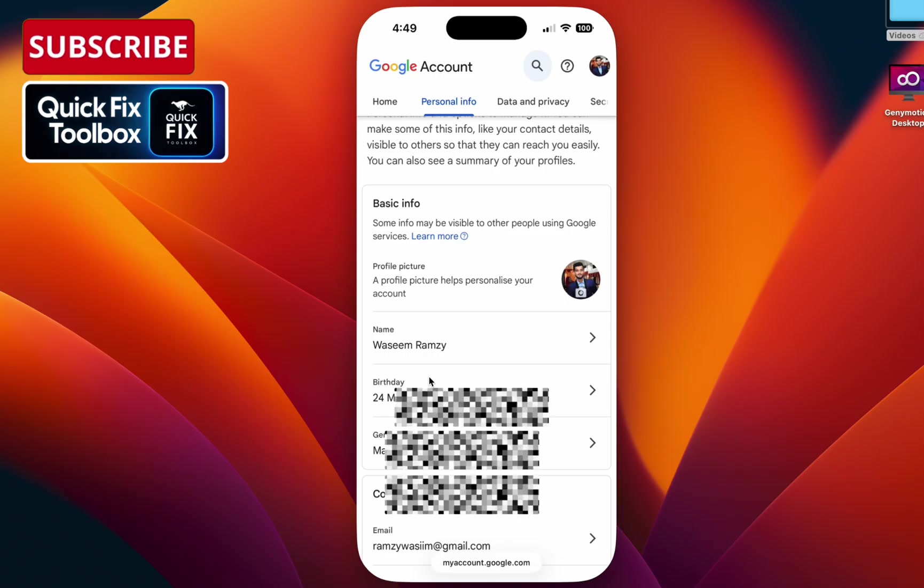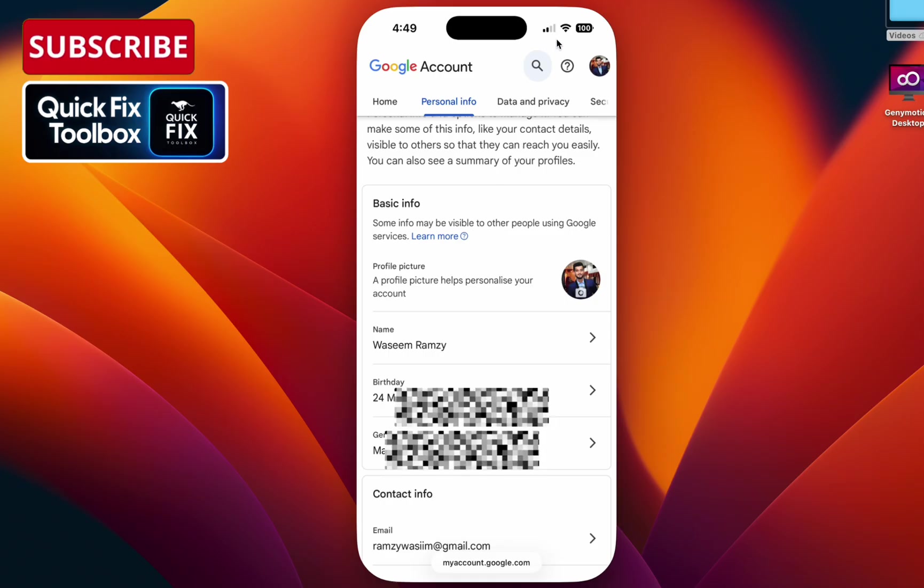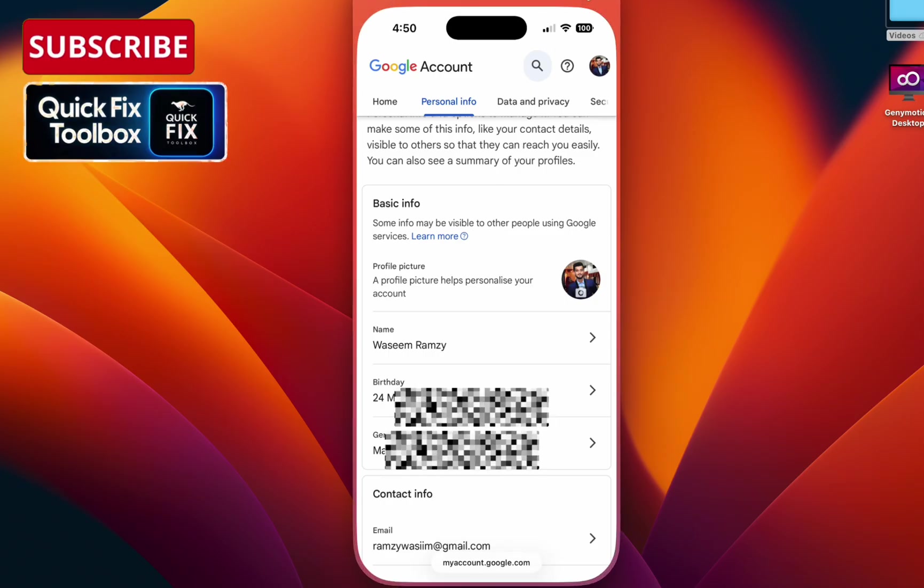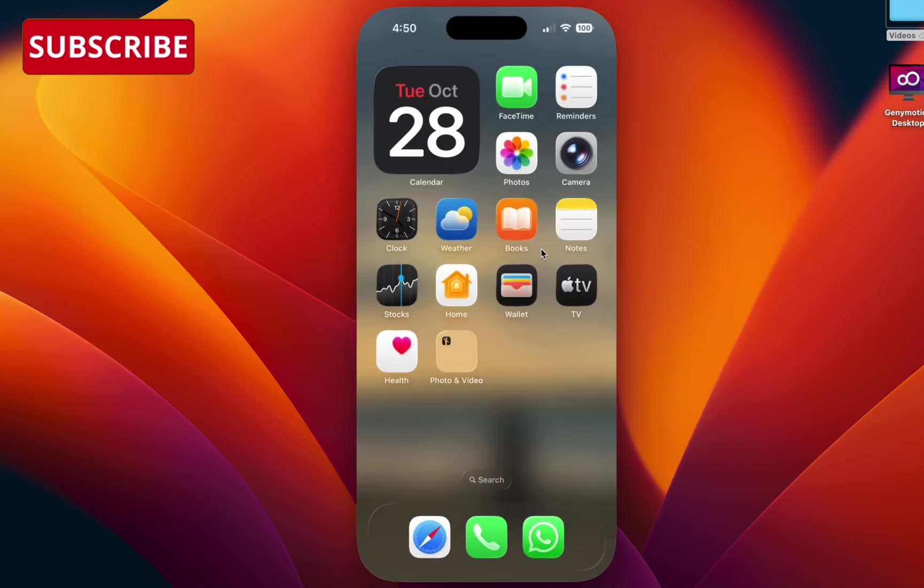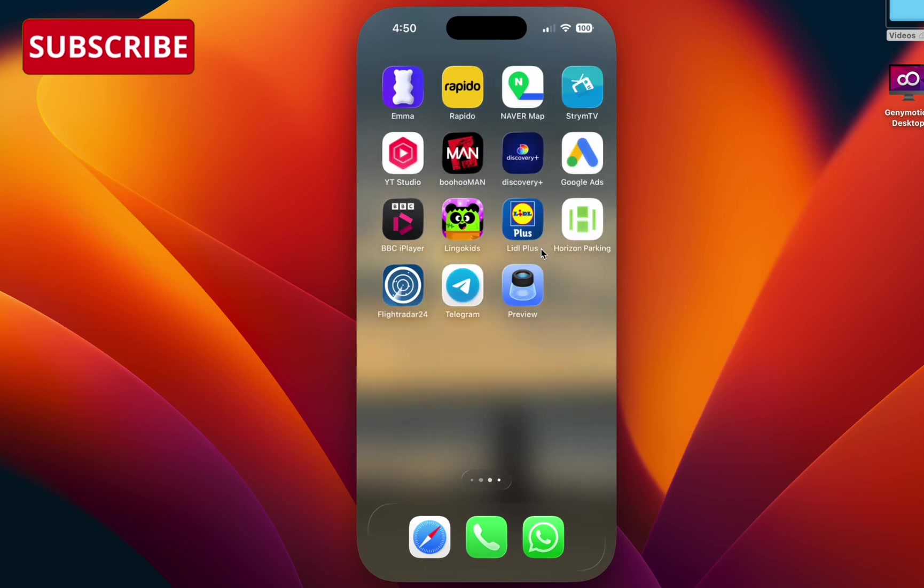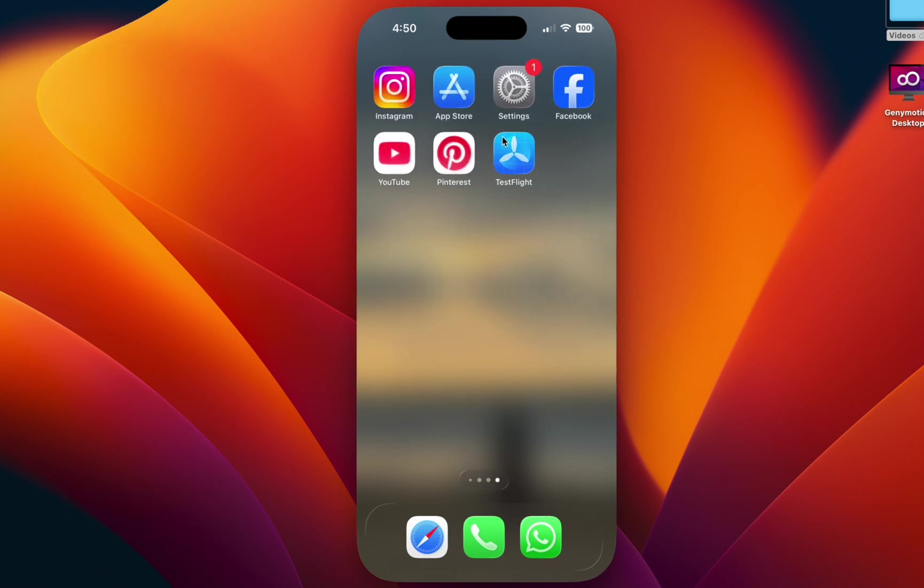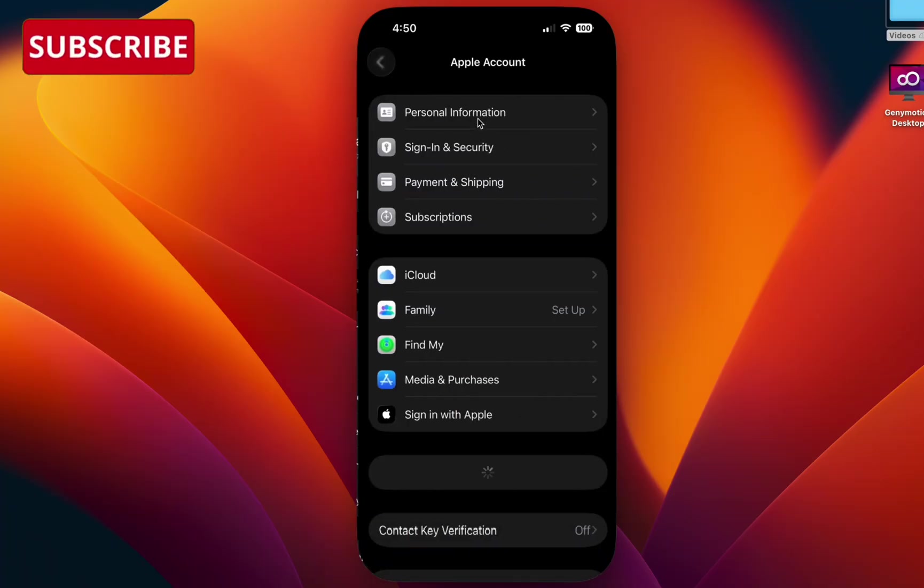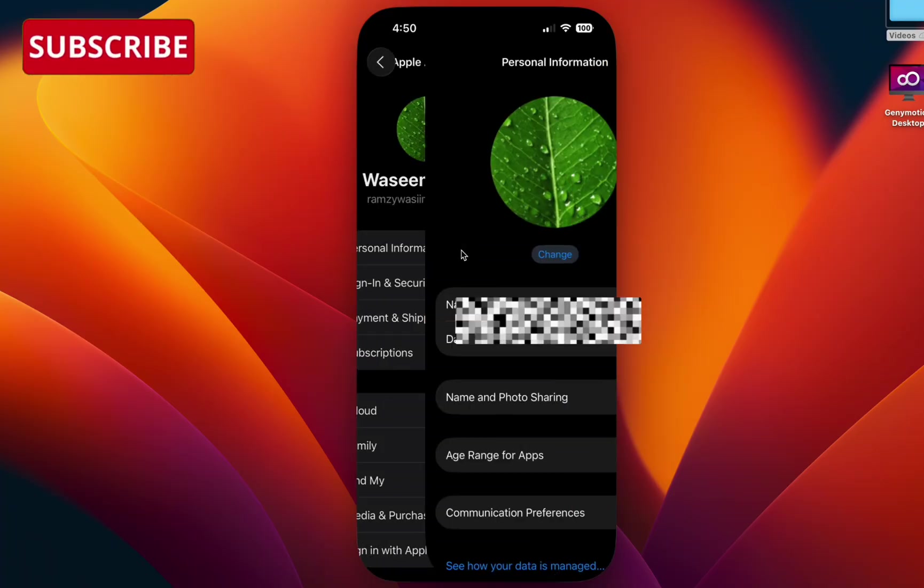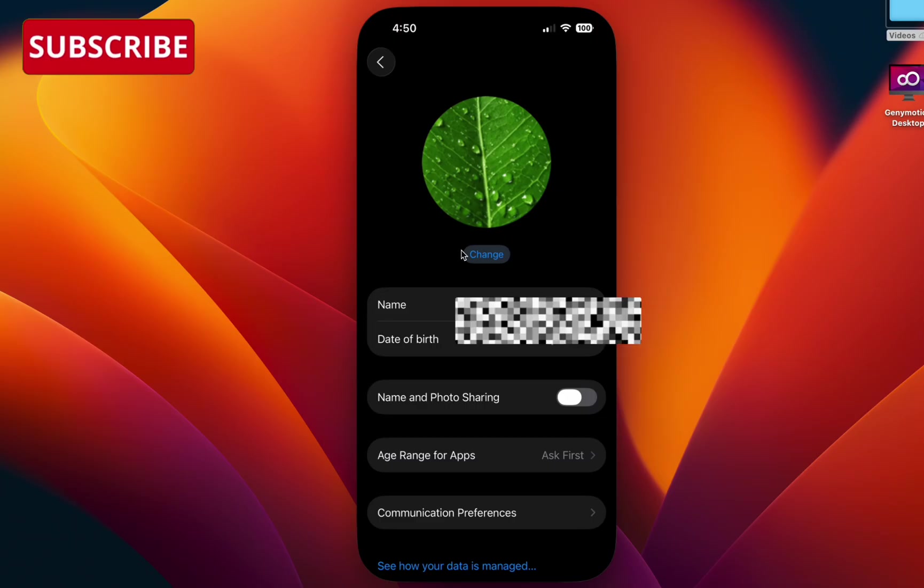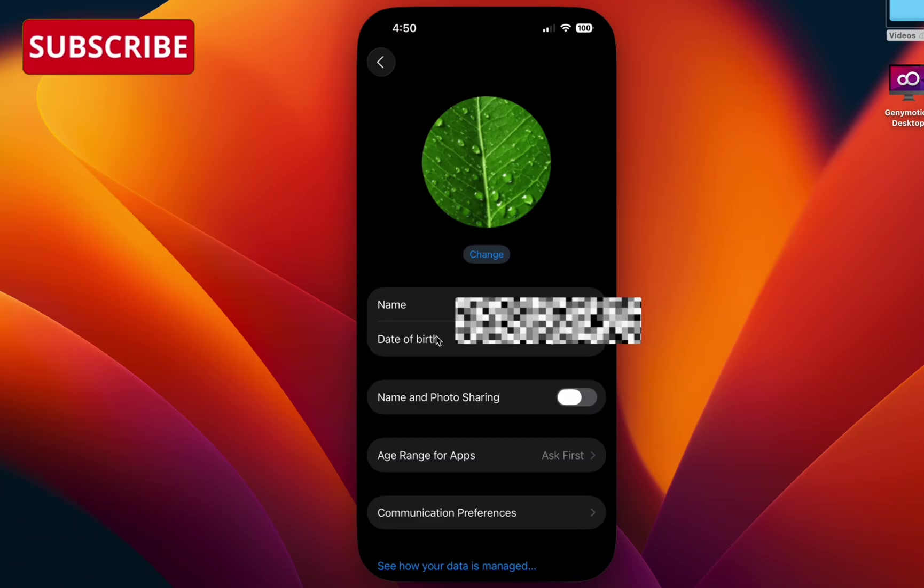Once you updated this, go back to your home screen and select the settings option. Select your profile icon, select personal information, and you can see date of birth here as well. Make sure to update the date of birth to your current age, and it should be more than 16 years old.